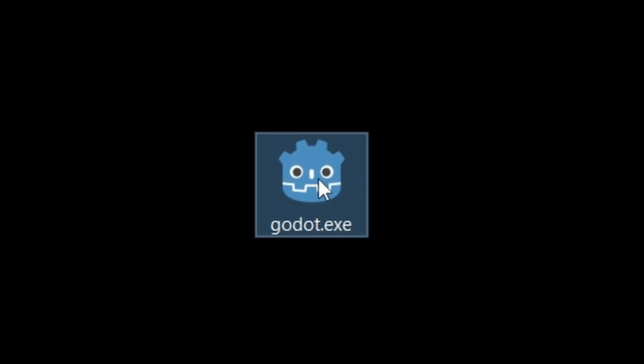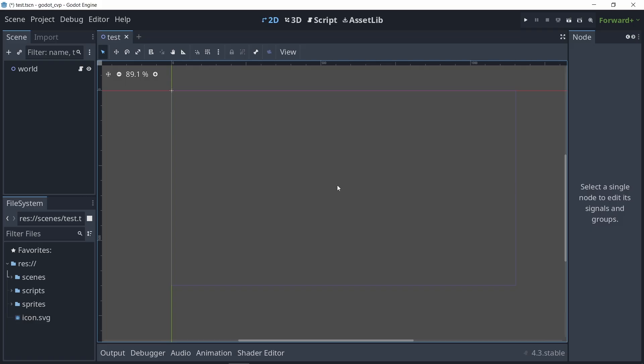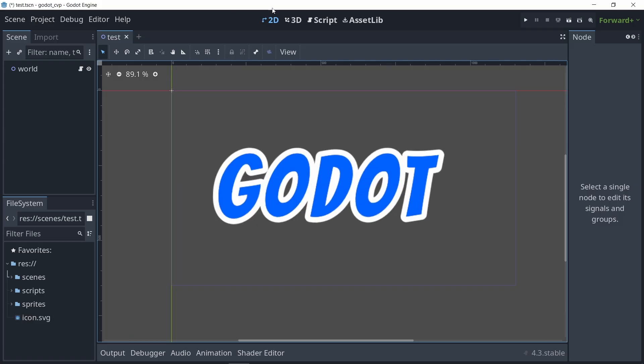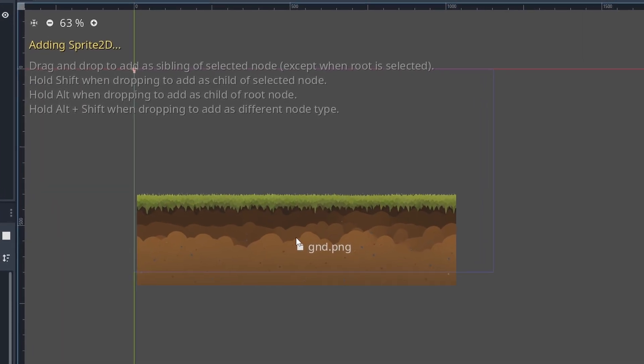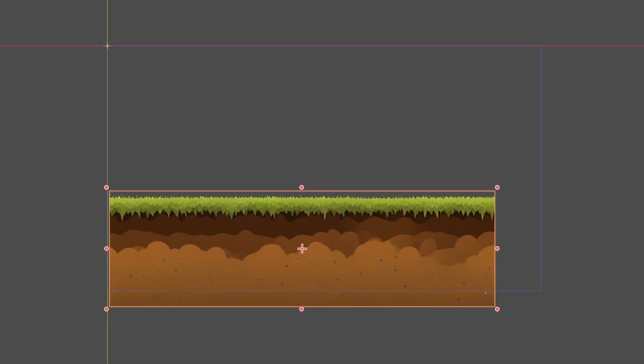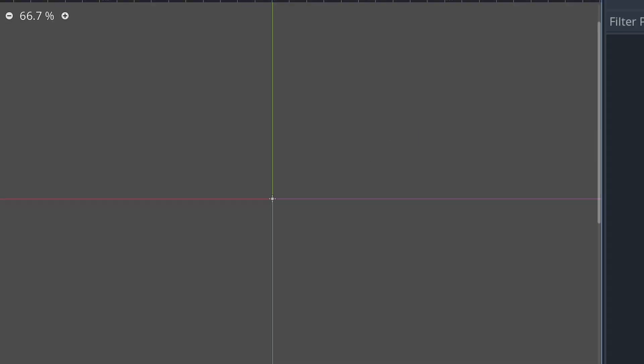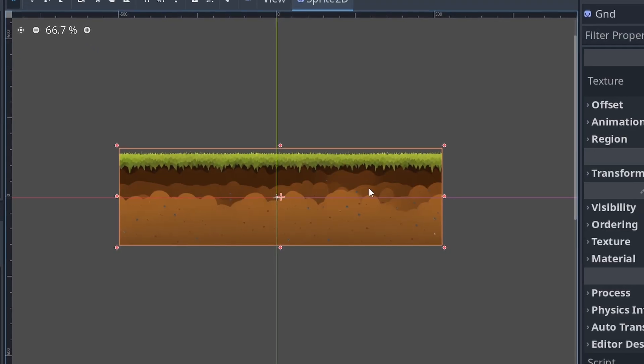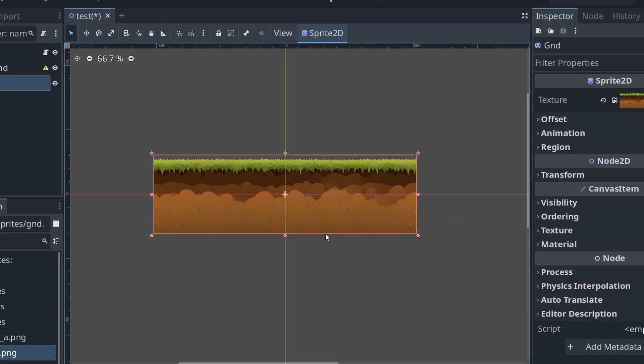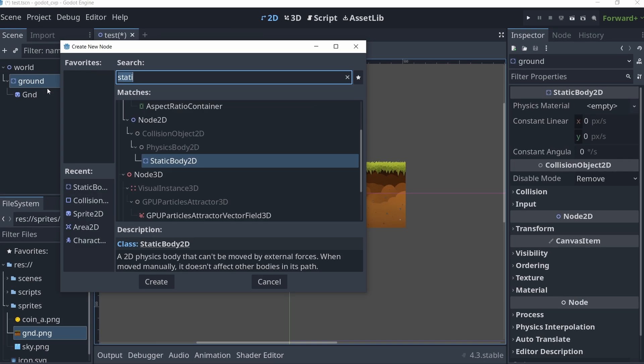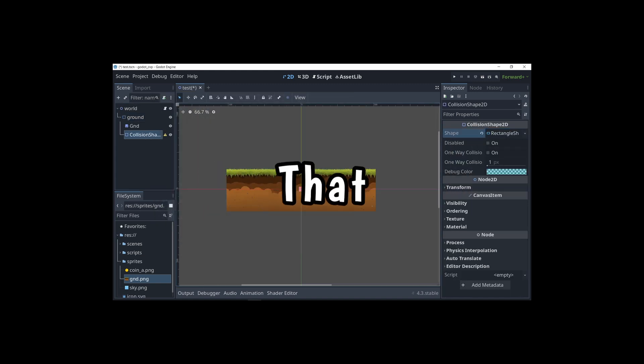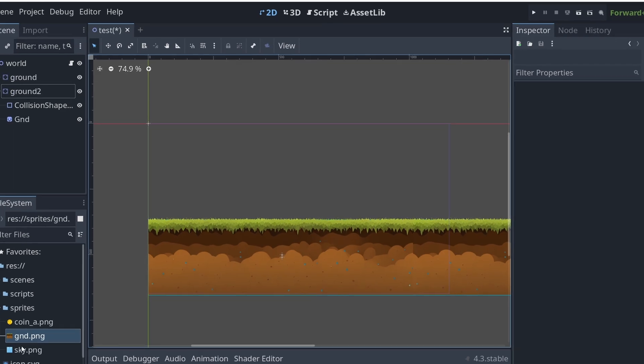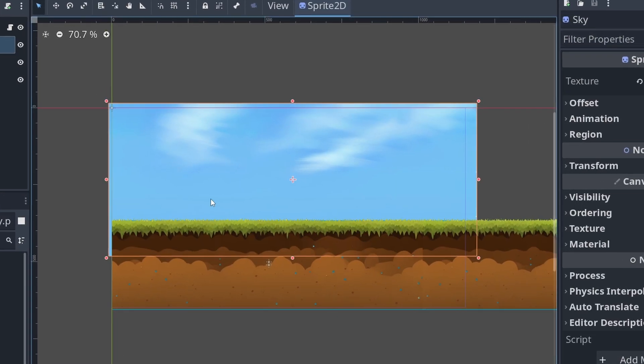So to start this off I fired up the game engine of my choice, which in this case is Godot, and started to make the simplest game I could think of. In this case, a platformer. Now the focus of this project is not on the art style of the game, not that I'm actually any good at that anyways, so you're going to have to excuse some of the looks in the game.